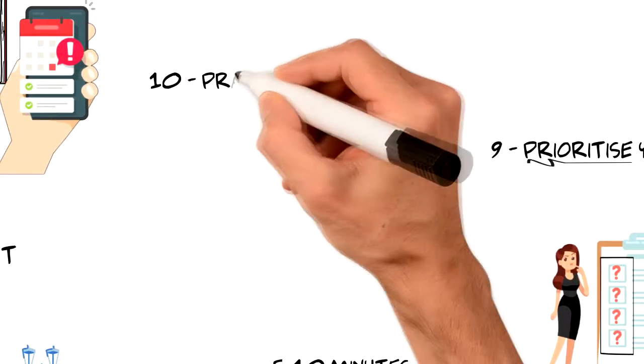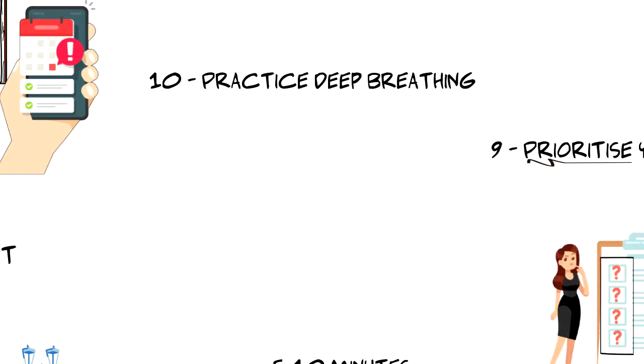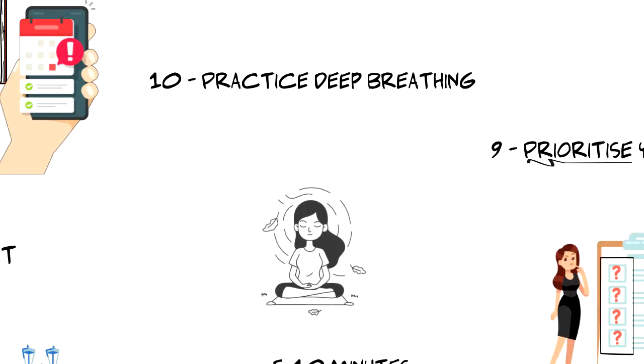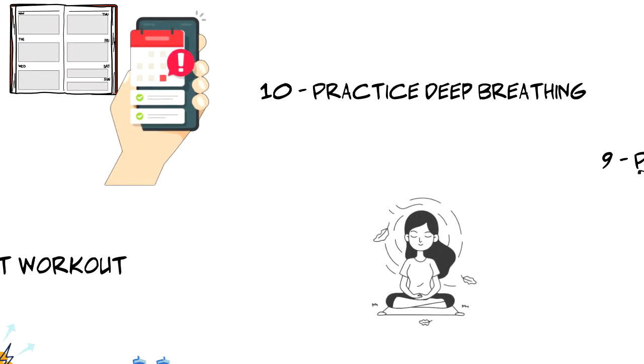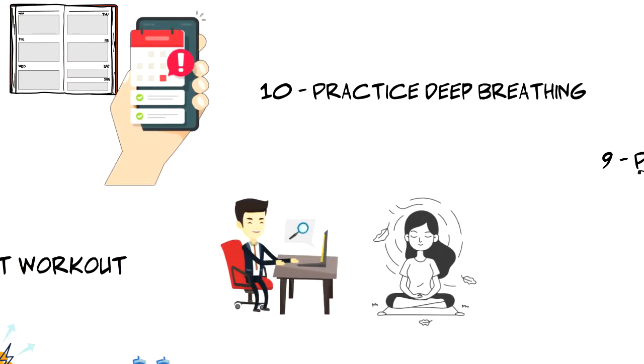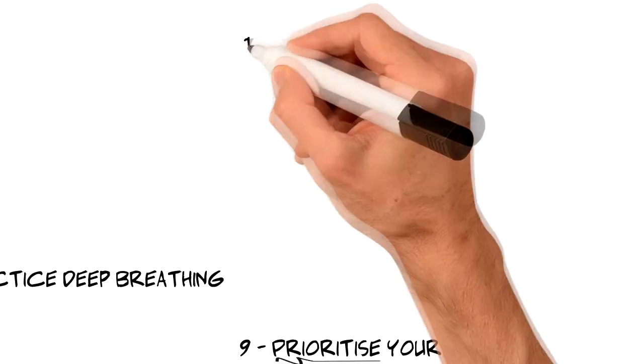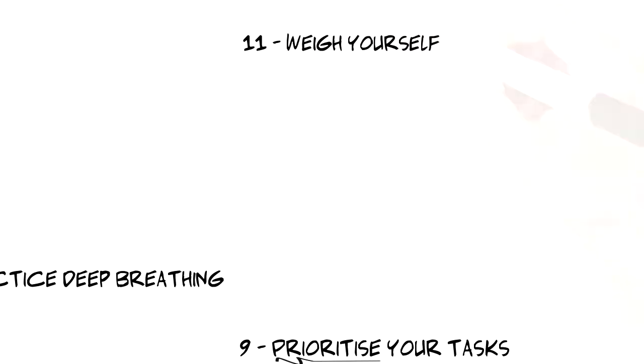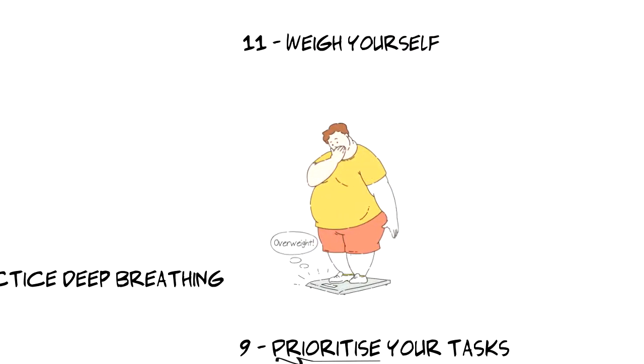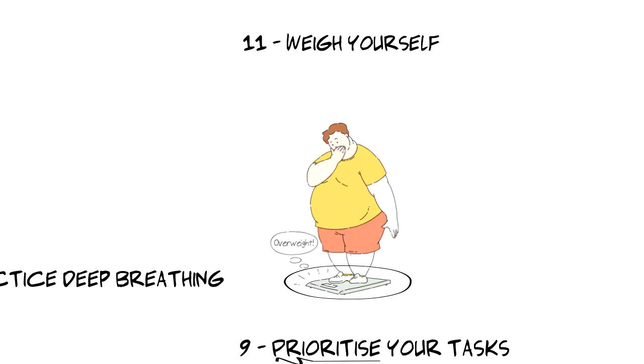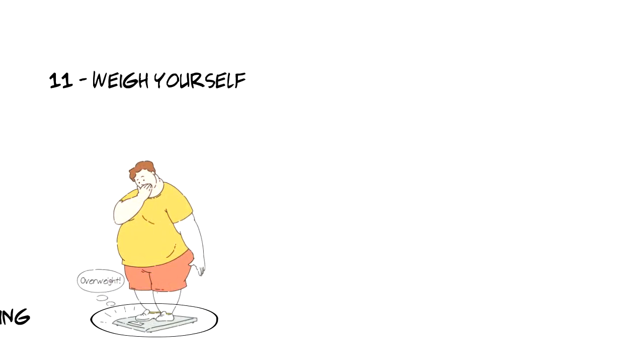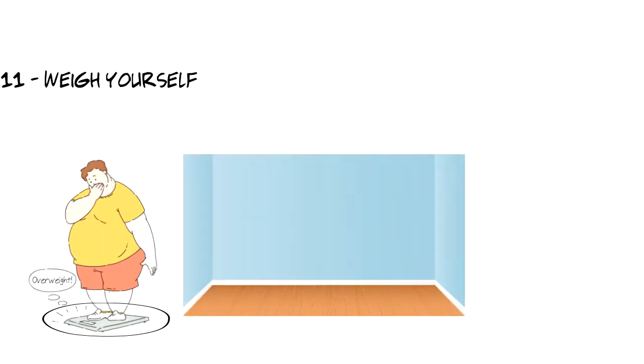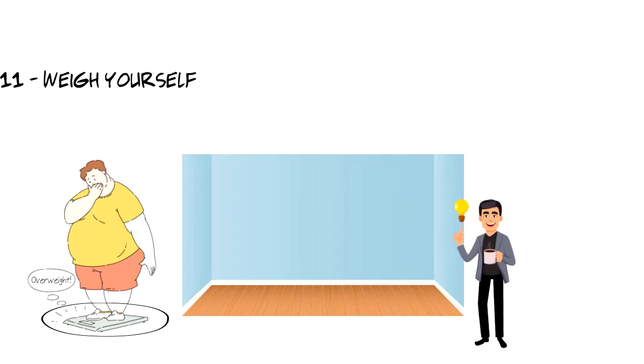Number ten, practice deep breathing. When you perform breathing exercise you simply focus on your breathing and it only takes few minutes to perform. There are many different techniques that you can use. A simple google search should give you multiple options. Number eleven, weigh yourself. This is super simple one. You just weigh yourself as a part of your morning routine. Place your scales in the restroom or somewhere you know that you will see them every day so you don't skip it.